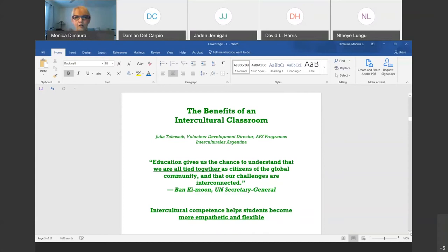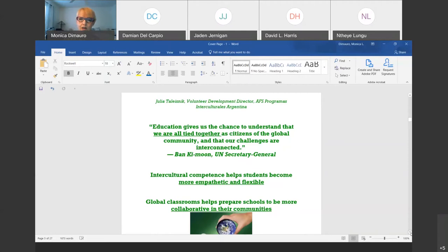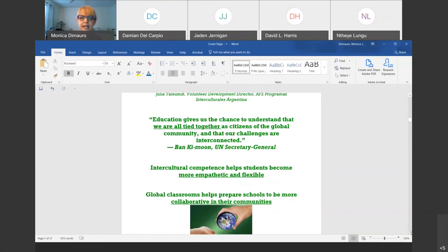The benefits of an intercultural classroom: learning about global affairs, what's going on in different parts of the world, is being recognized everywhere. According to Ban Ki-moon, education gives us the chance to understand that we are all tied together as citizens of the global community, and that our challenges are interconnected. This makes it current, because we're looking at ways to find what our similarities are instead of always looking towards differences.